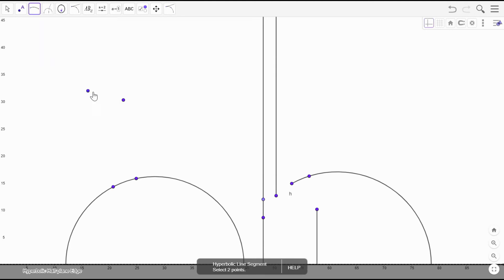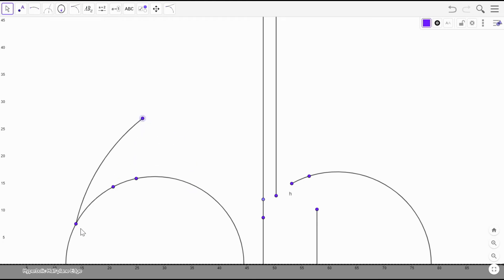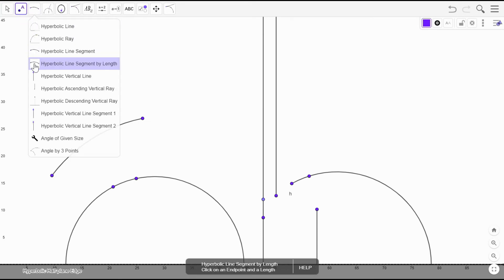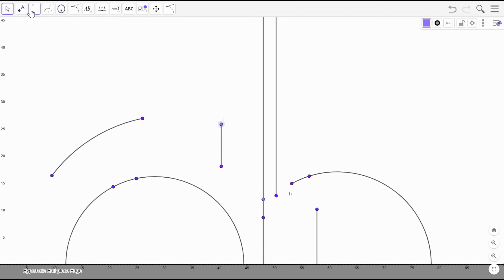Then we can have a hyperbolic line segment, which is a portion of a hyperbolic line connecting endpoint to endpoint. That is a line segment. This one will also break when it becomes vertical. You can also create a vertical line segment. So those are basically the two kinds of lines, two kinds of line segments, and three kinds of rays that show up in hyperbolic geometry — at least in this model.